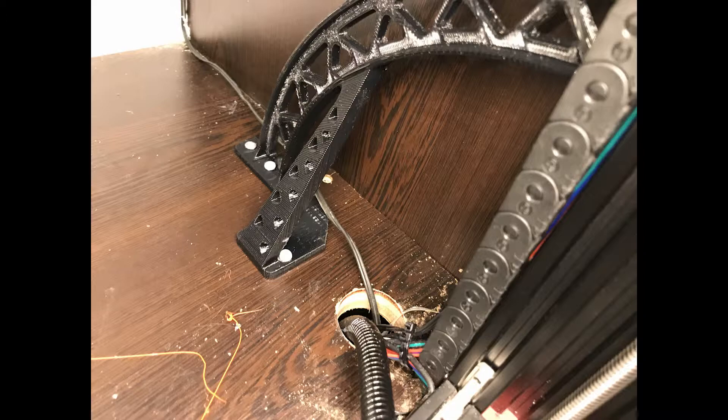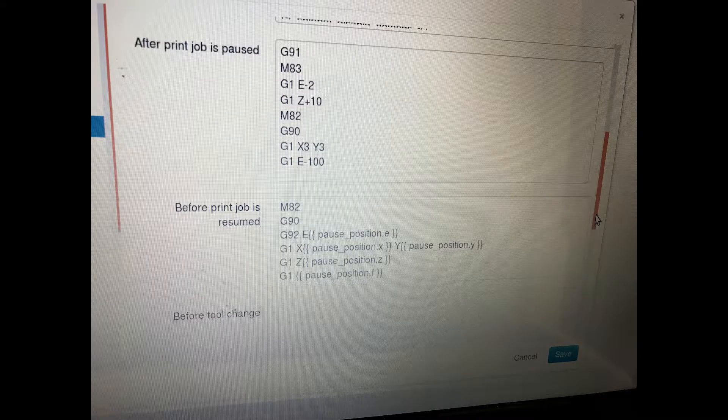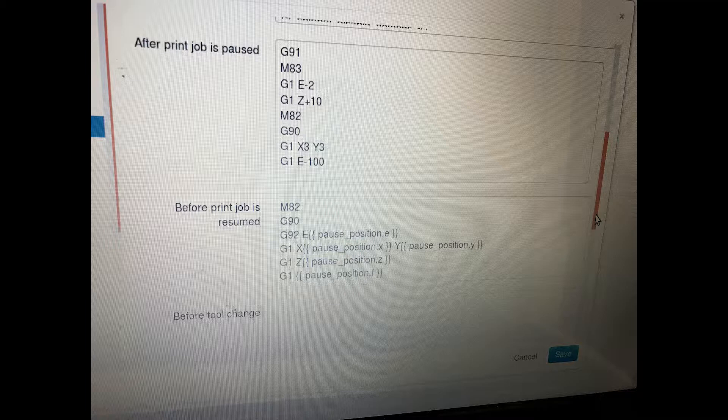I went to the Gcode Scripts page and changed my Pause and Resume scripts to allow an easier change of filament, and tested this, and it seems to work.